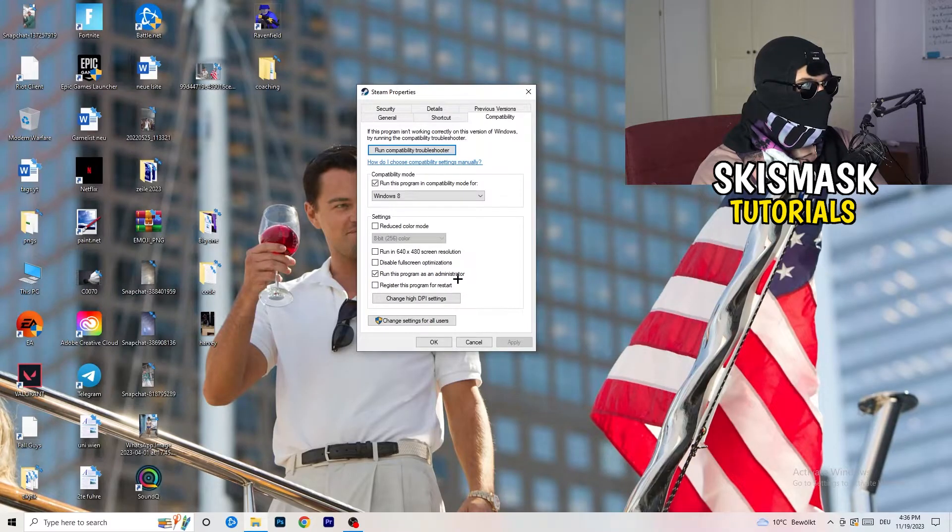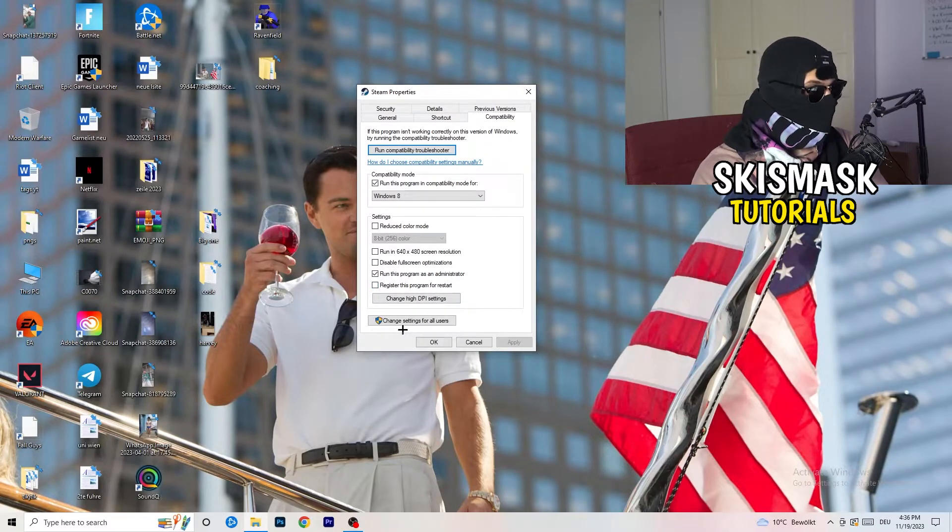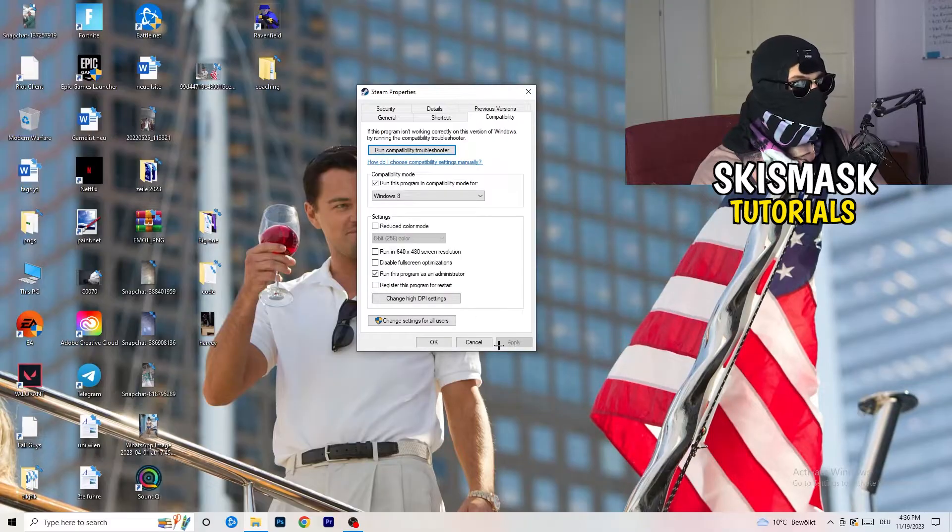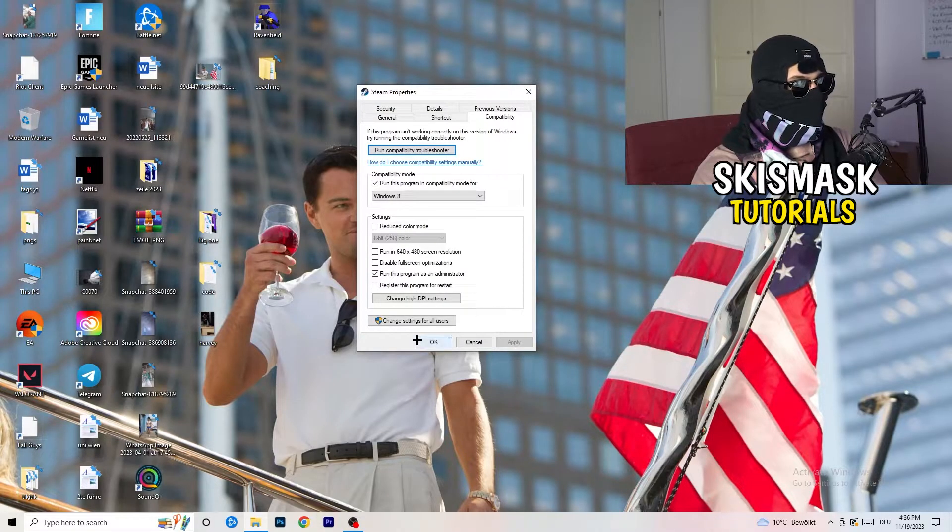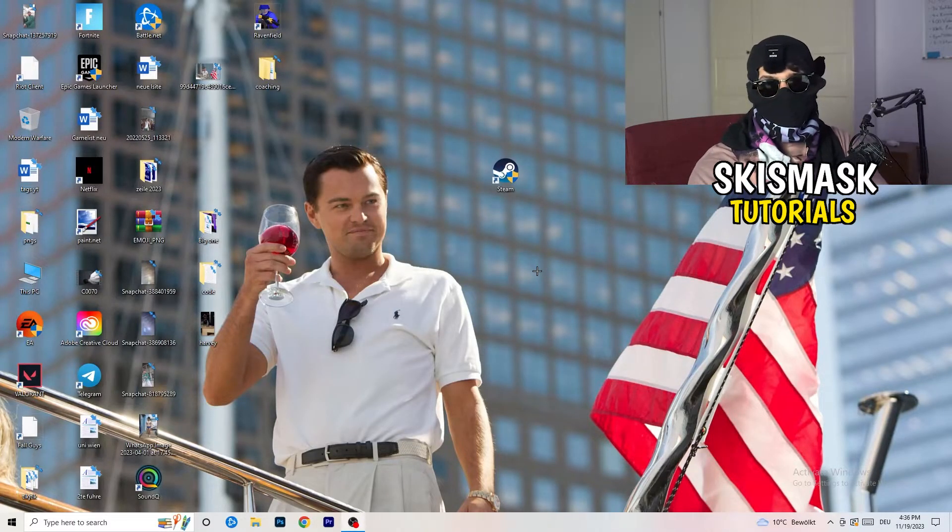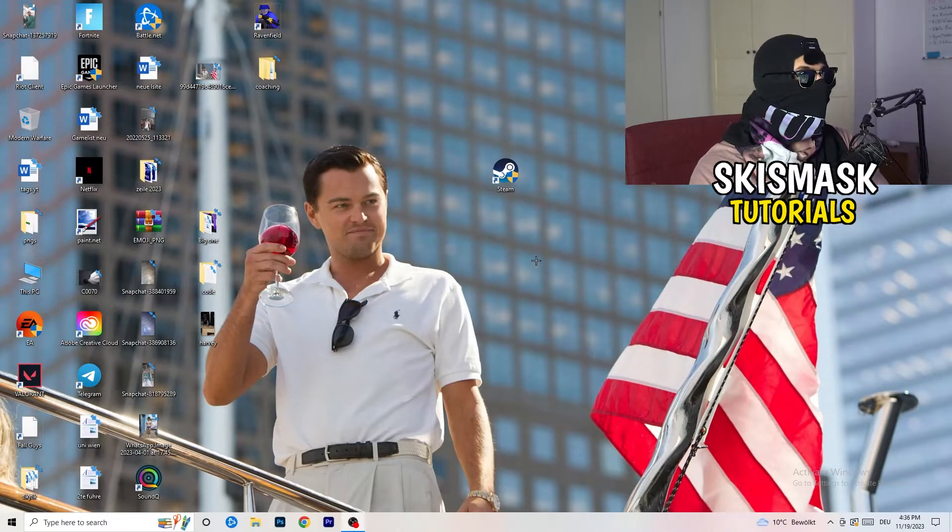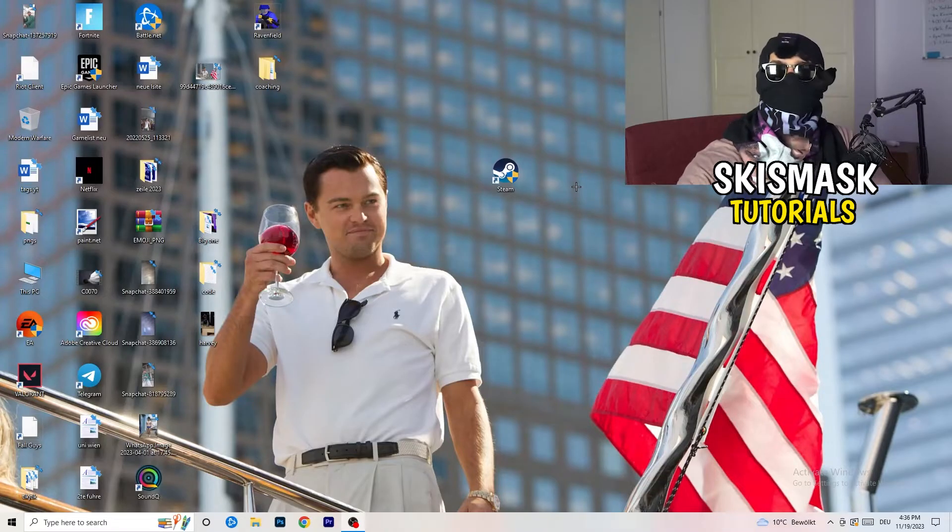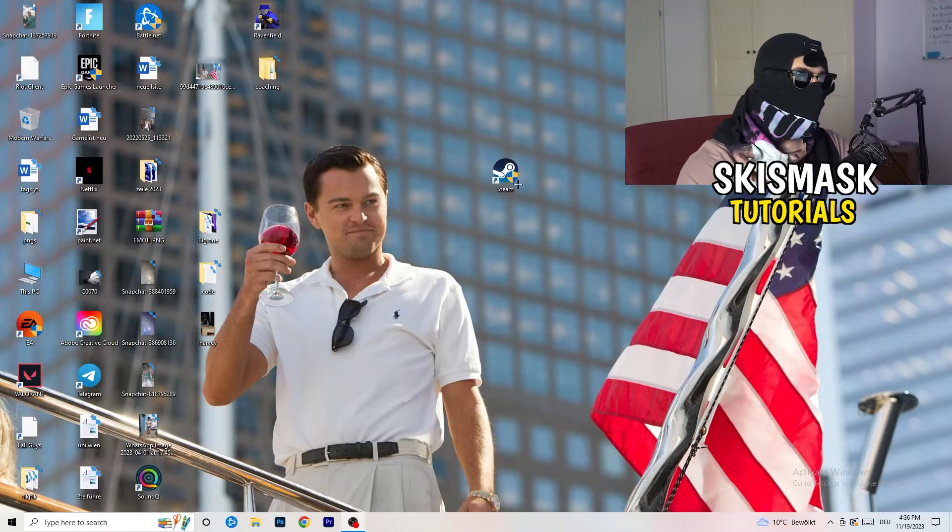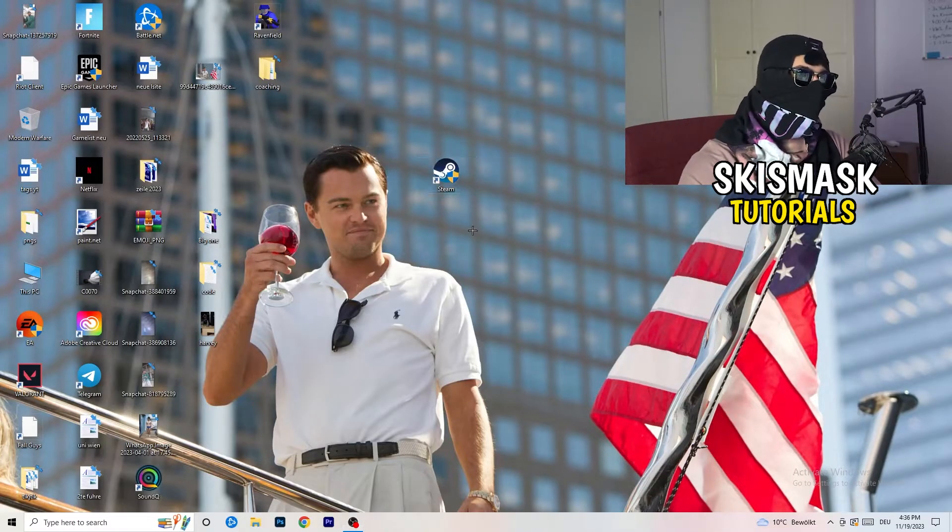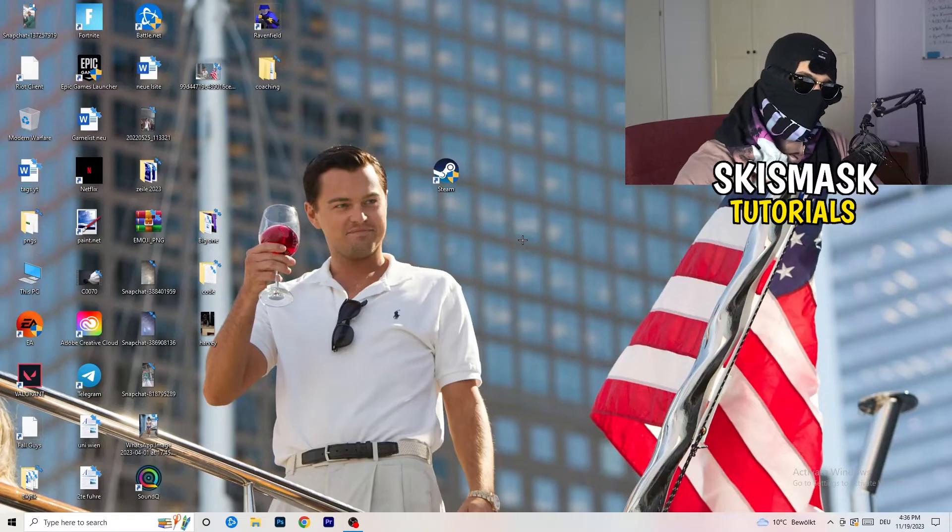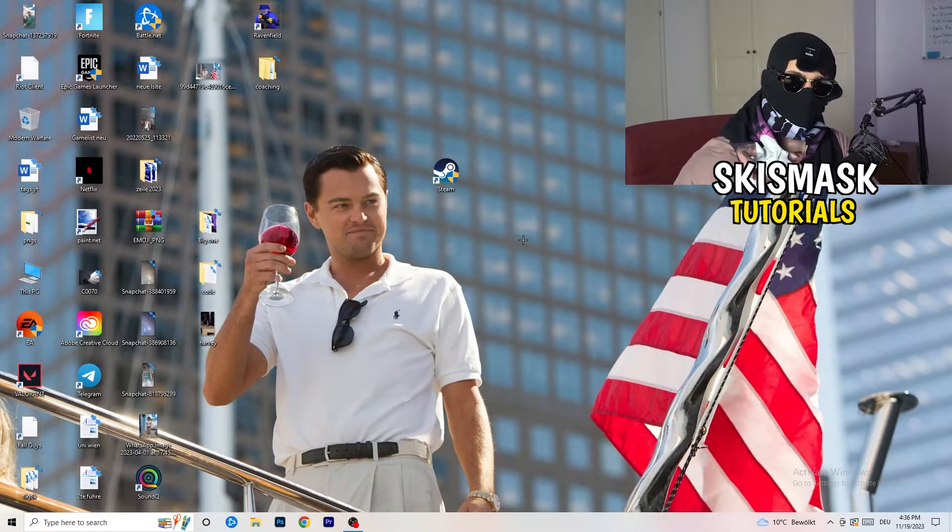Enable run this program as an administrator. And disable register this program for restart. You need to click on apply and okay. I already did that, so I can't click on apply. Afterwards, you need to restart your PC. And then you will see this little administrator symbol right onto your launcher. And I want you to launch your launcher.